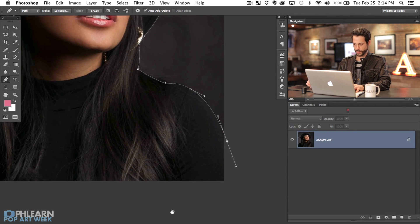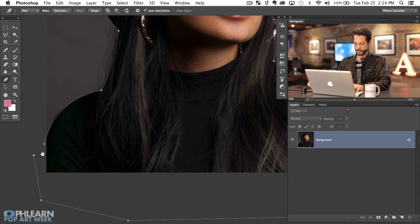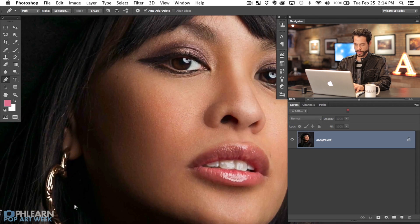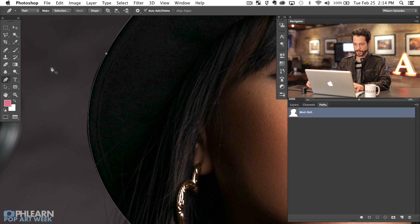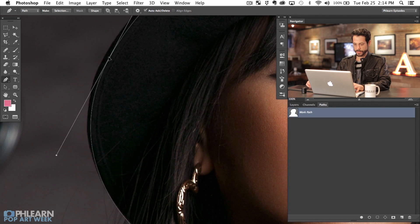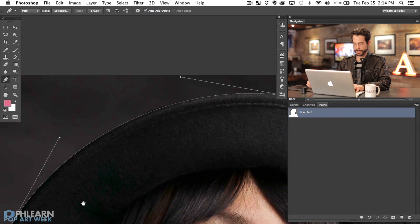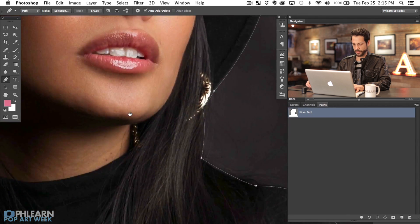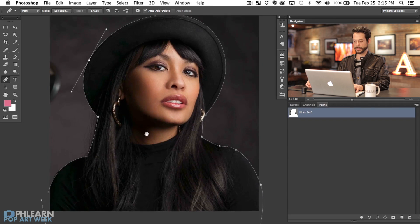We'll click right down here and kind of finish that off — you don't need to close the path. If you want to move any of these points, go to your Paths panel, click on your work path, then hold down Command and click on any one of these points and you can still move them around. You can zoom in and check for accuracy — it's a really cool way to cut someone out simply.